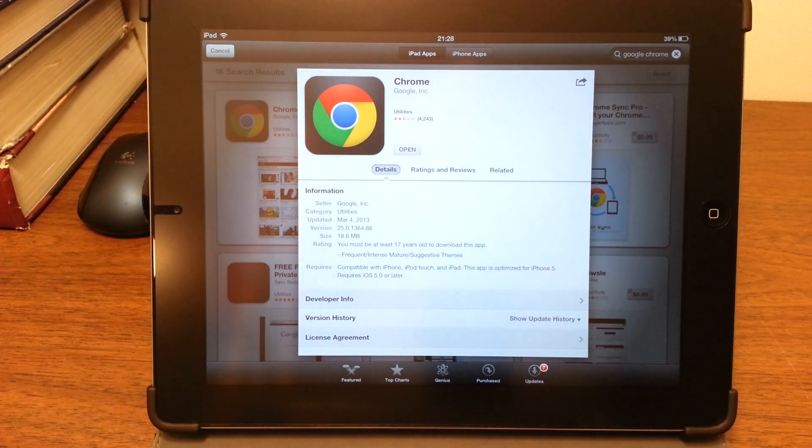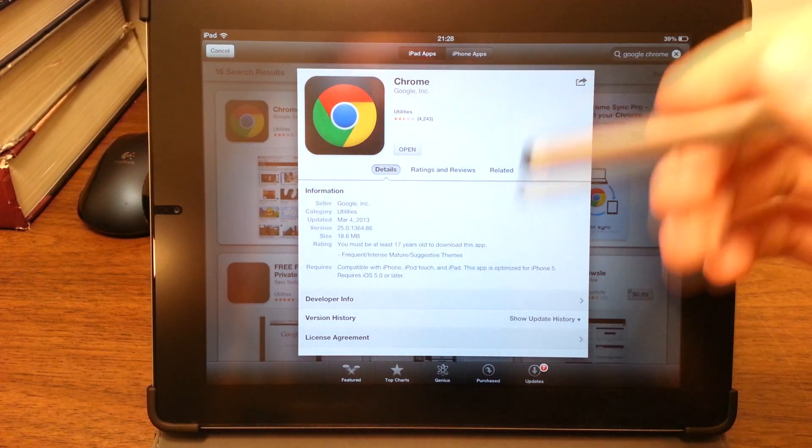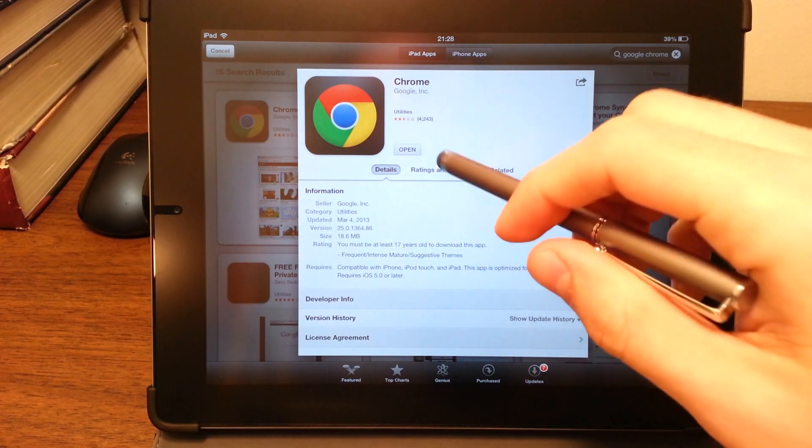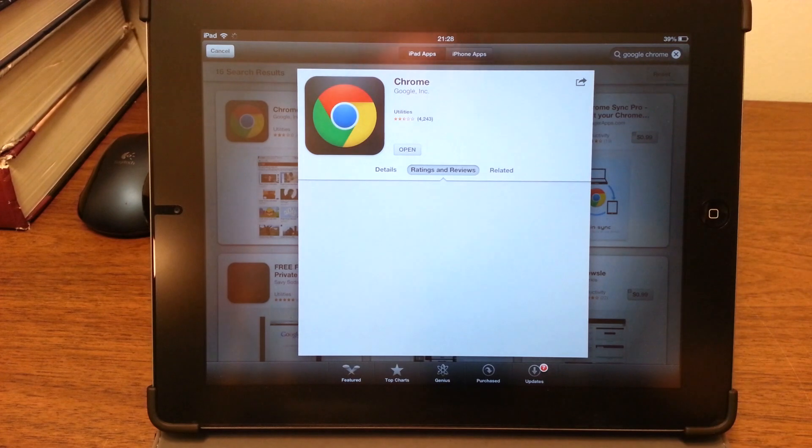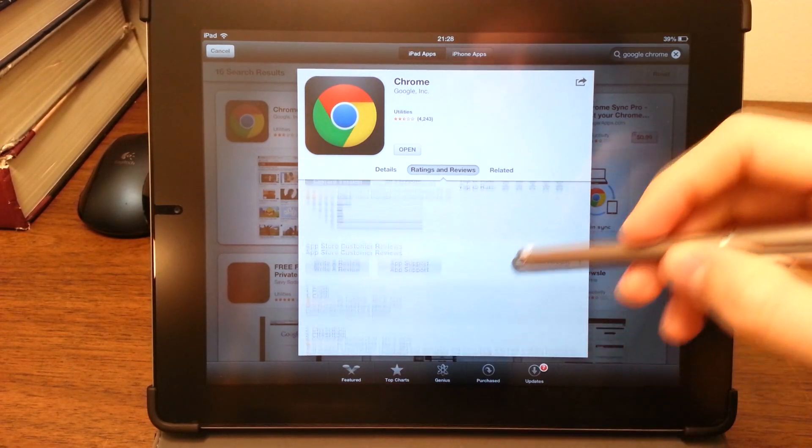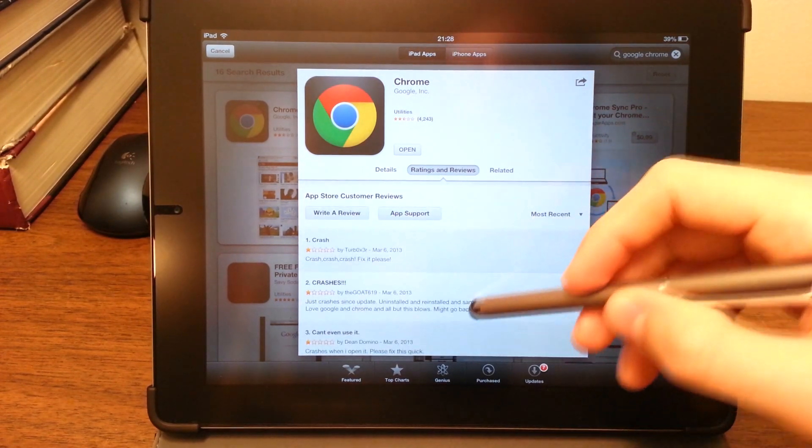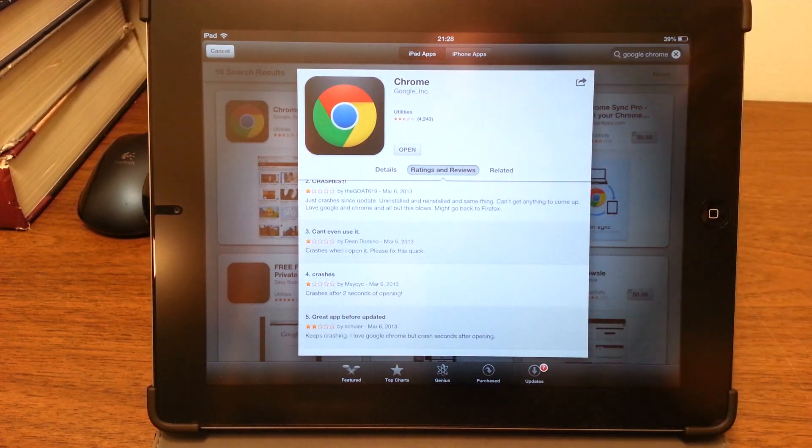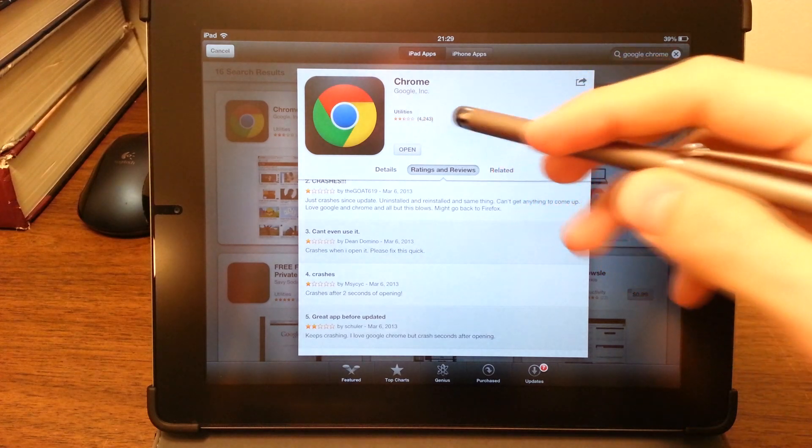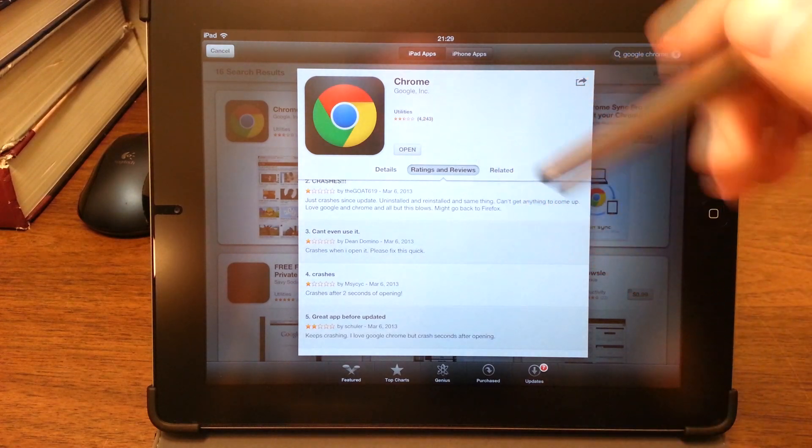Update of Google Chrome. It's been crashing, as you can see from the ratings and reviews. Every review is about it crashing, and the rating has actually dropped to two and a half stars.